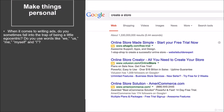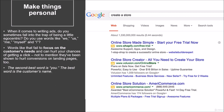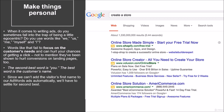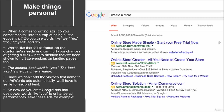Make things personal. When it comes to writing ads, do you sometimes fall into the trap of being a little egocentric? Do you use words like we, us, me, myself, and I? Words like that fail to focus on the customer's needs and can hurt your chances of getting a click — not to mention they've been shown to hurt conversions on landing pages too. The second best word is 'you,' and the best word is the customer's name. Since we can't add the visitor's first name to our AdWords automatically, we'll have to settle for the second best.